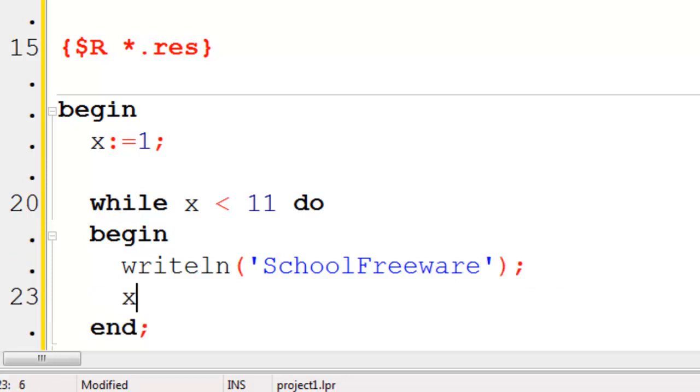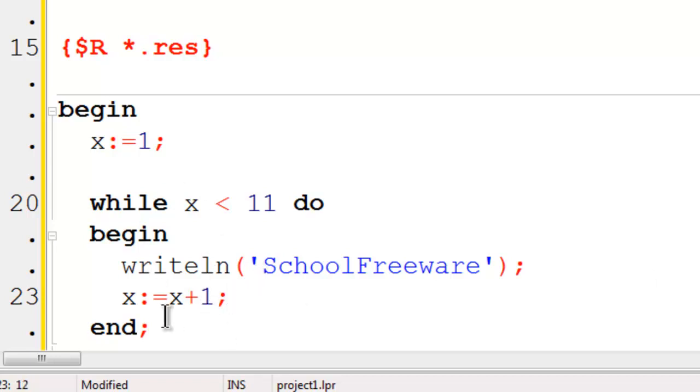I will set x becomes x plus 1. This will increment x by 1. We will not get an infinite loop.